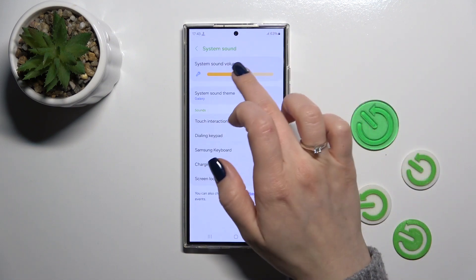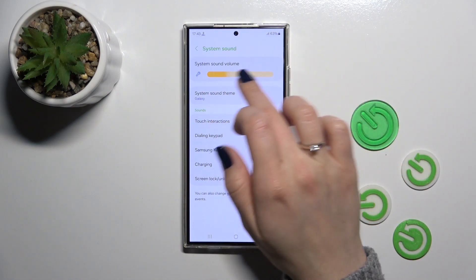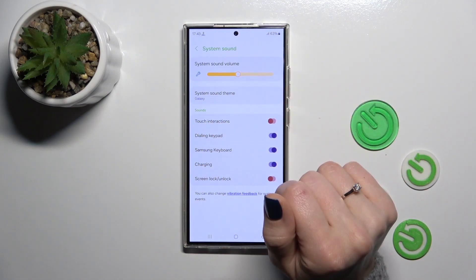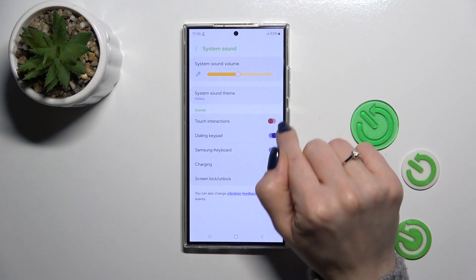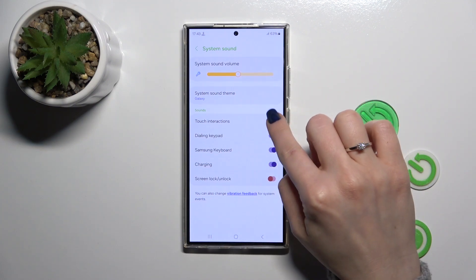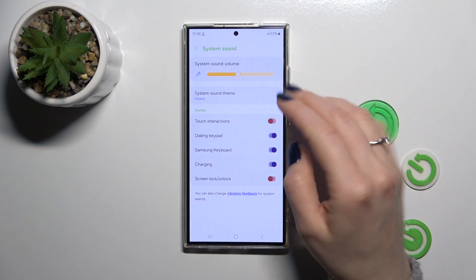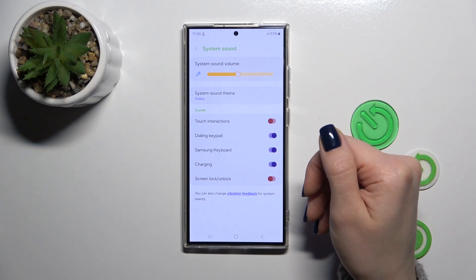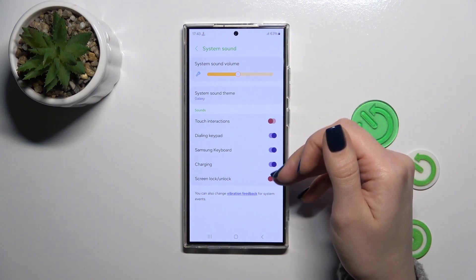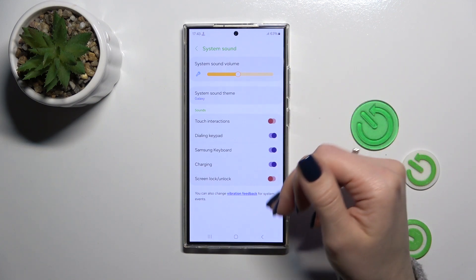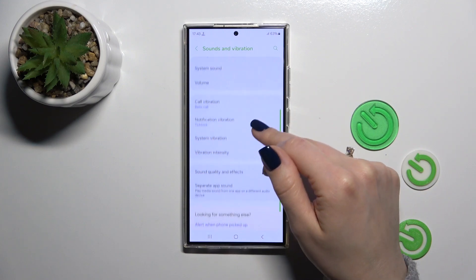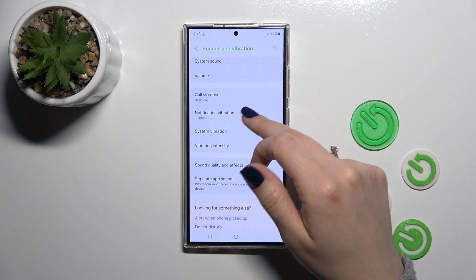To change the system sound settings — activate or turn off system sound volume, change the system sound tone, activate or turn off dial pad tones, touch interaction sounds, keyboard sounds, and charging and lock sounds.